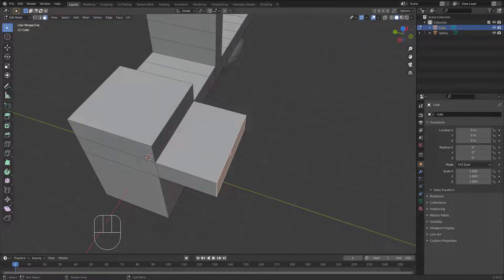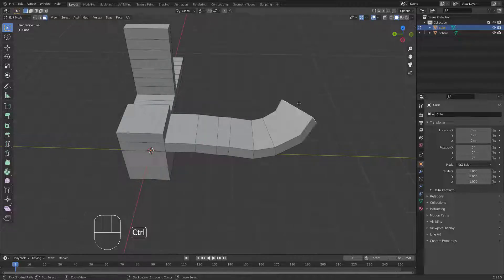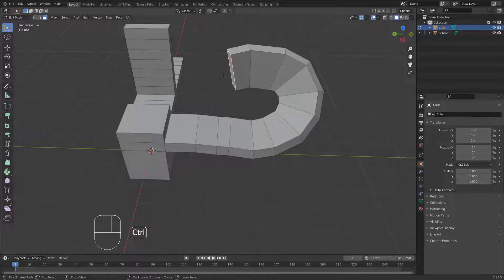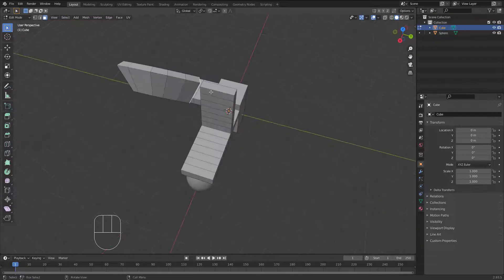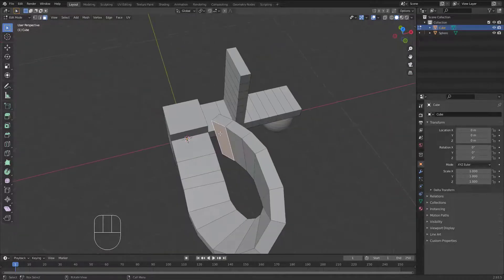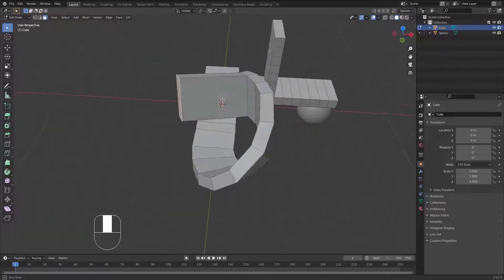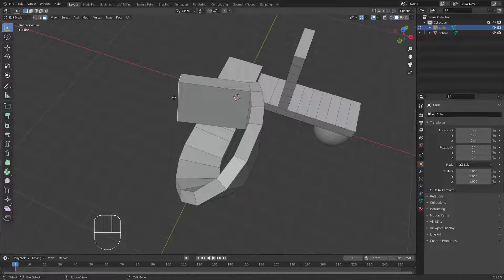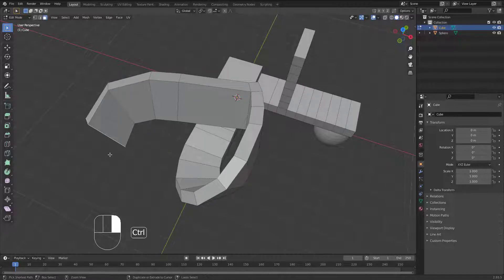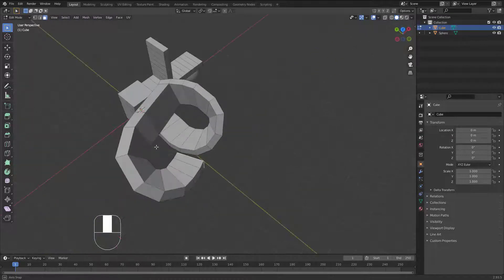There is a nice technique where you can hold Ctrl and then right-click, and the extrusion will follow your mouse. I don't always use this technique, but sometimes it's useful. Select any face you want, put your mouse anywhere, hold Ctrl, and right-click — you'll create a new extrusion that reaches your mouse cursor. If you make a turn, the extrusion will turn automatically.